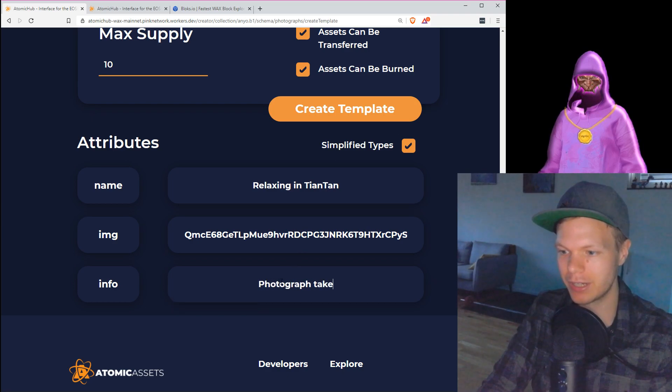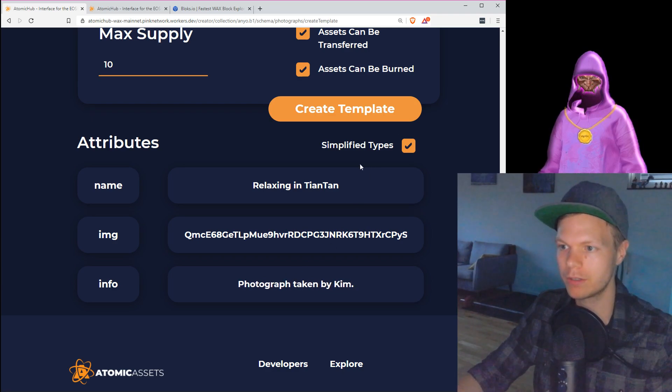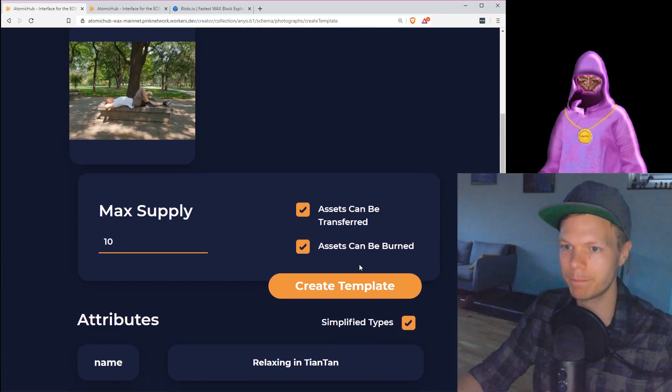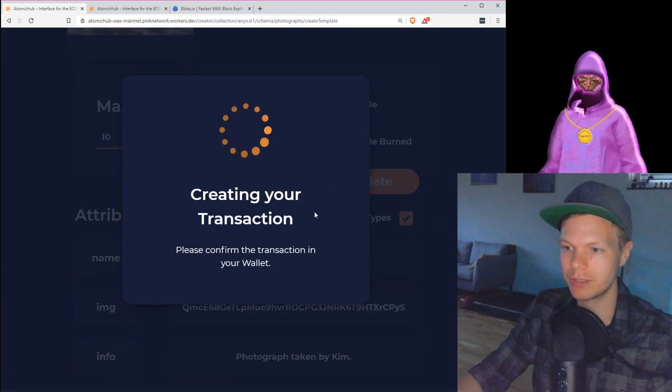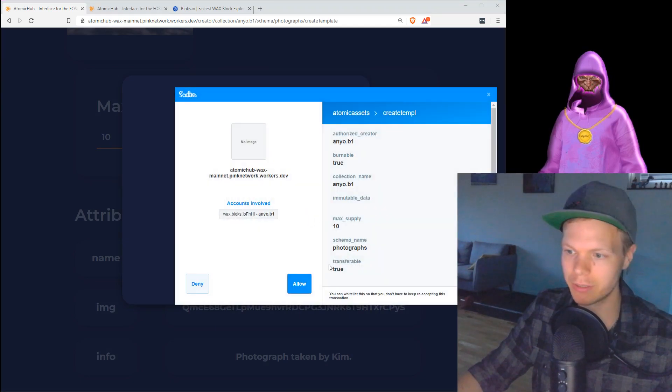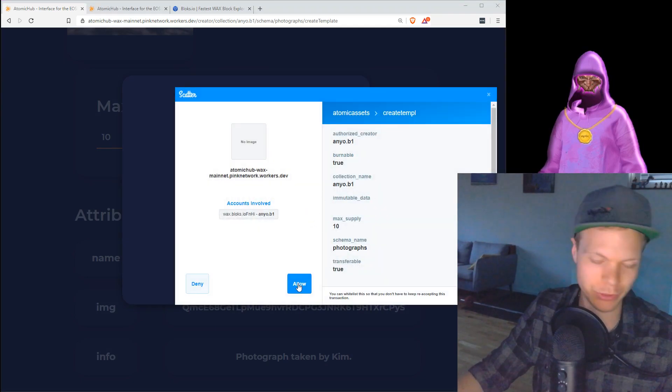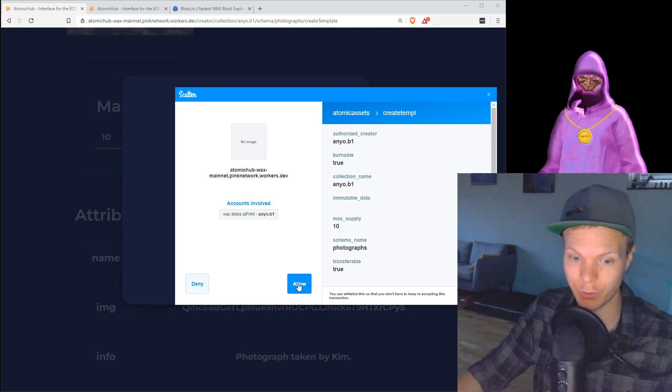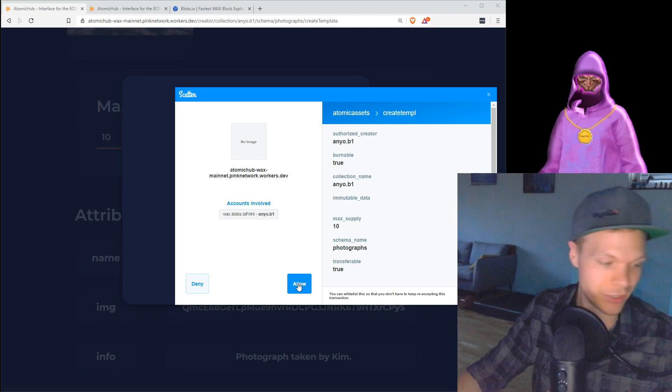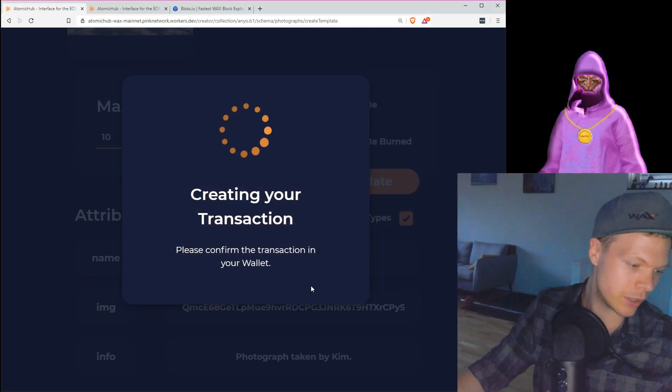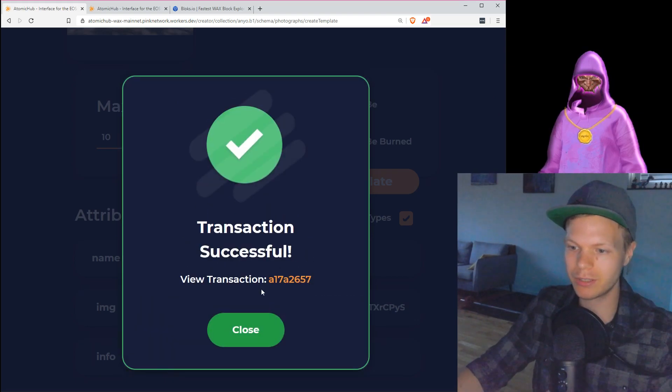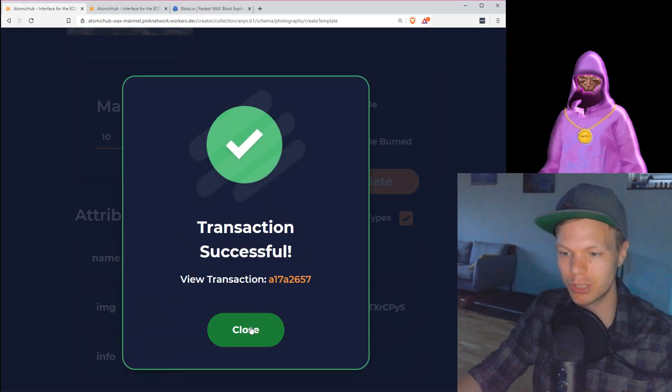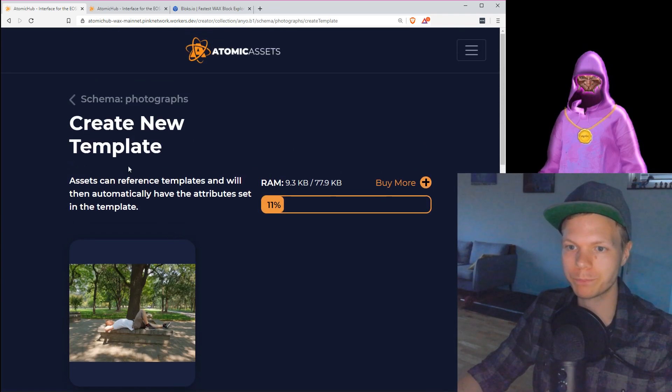Photograph taken by Kim. Okay, and I hit create template, and now on my I see this pop-up from Scatter because I'm using Scatter for this to be able to use my Ledger. I say allow, I see confirm transaction, everything looked okay, and I see it's a successful transaction.